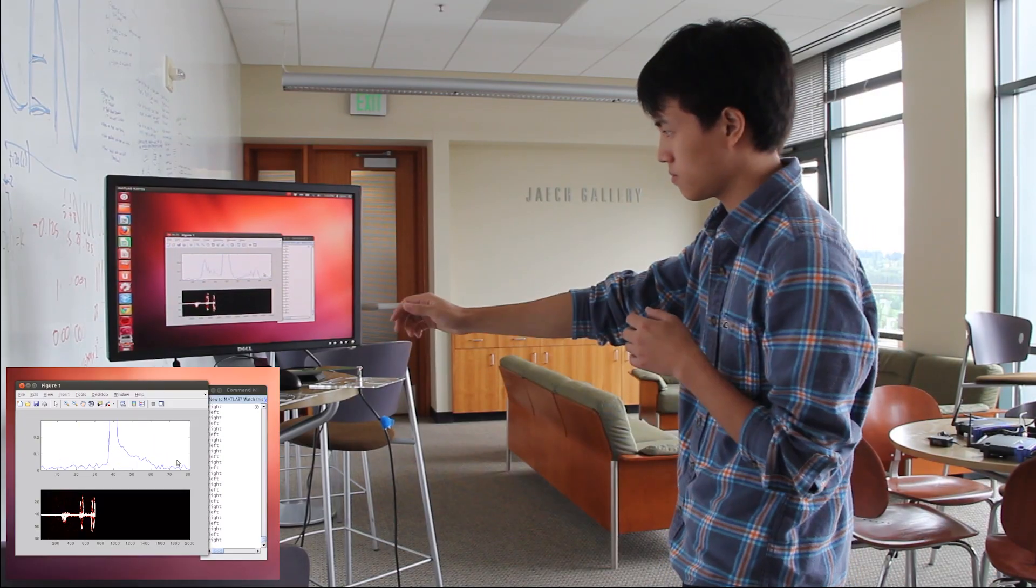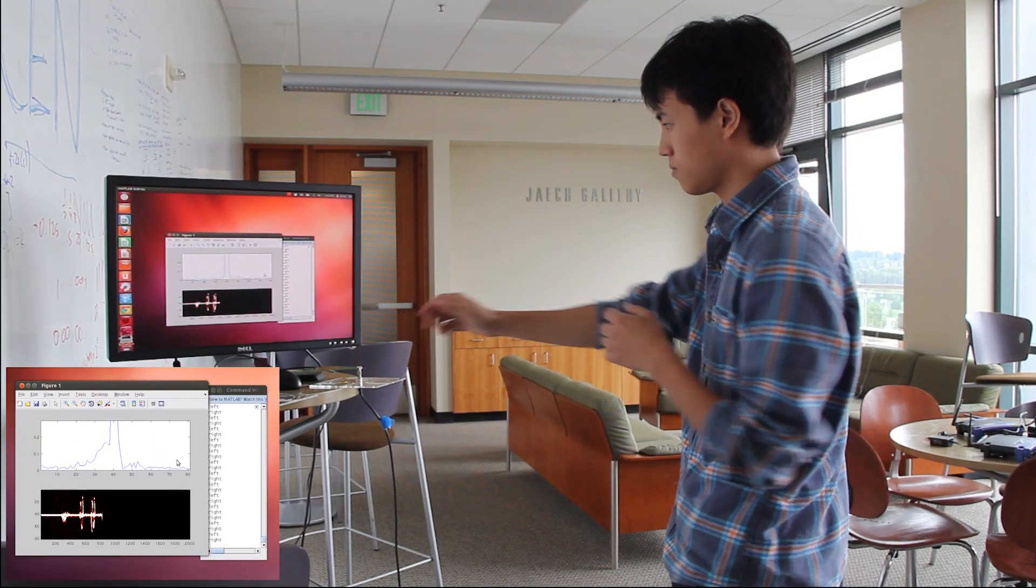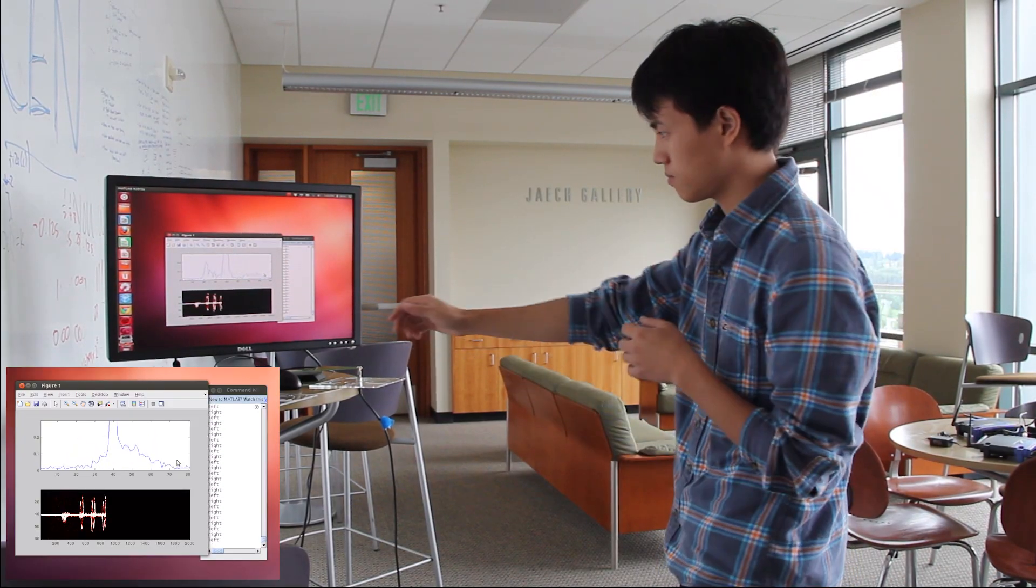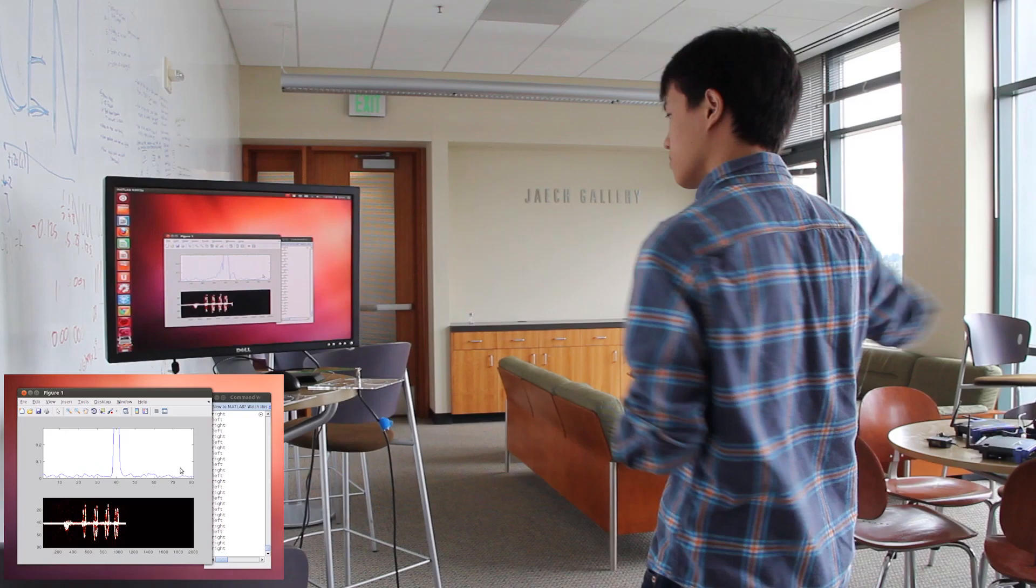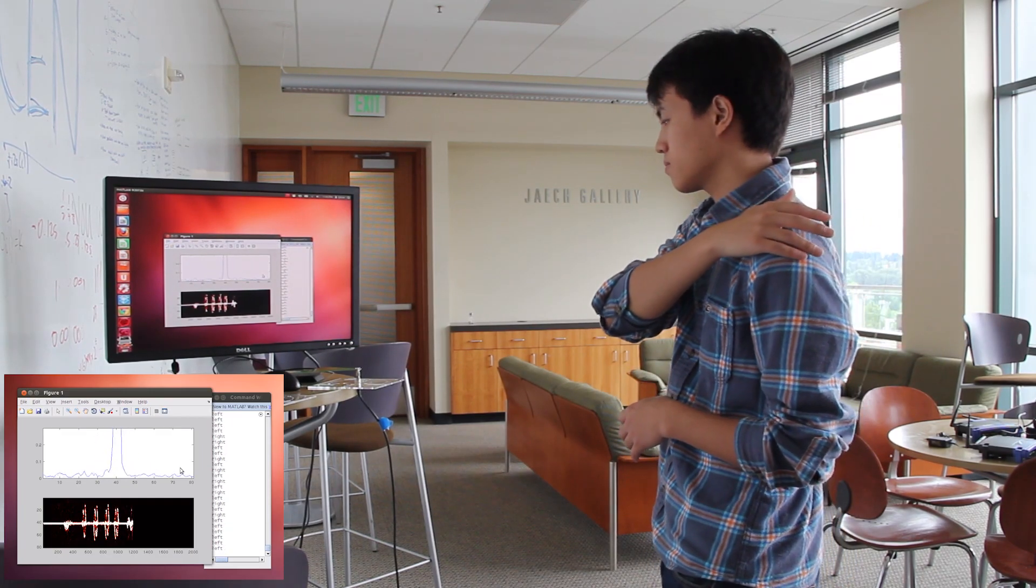In this example, the user performs punching and arm swing gestures, each of which produces a distinct pattern.